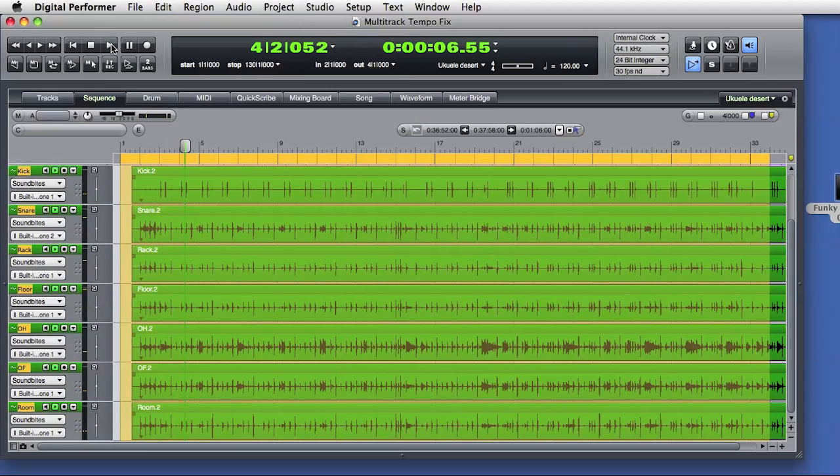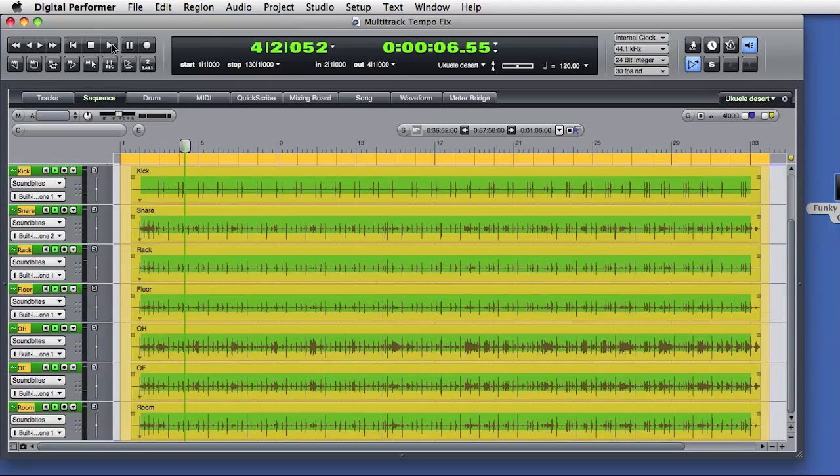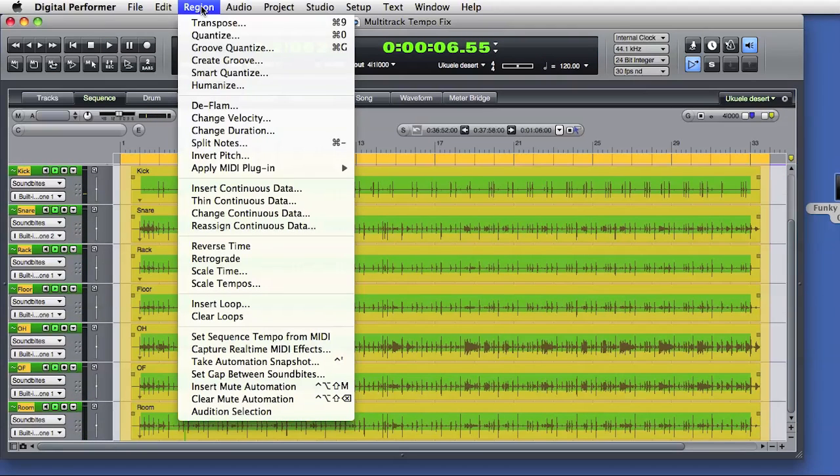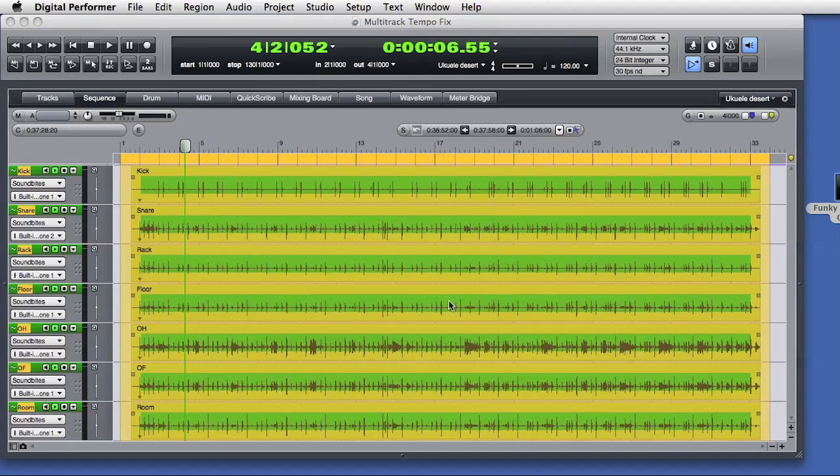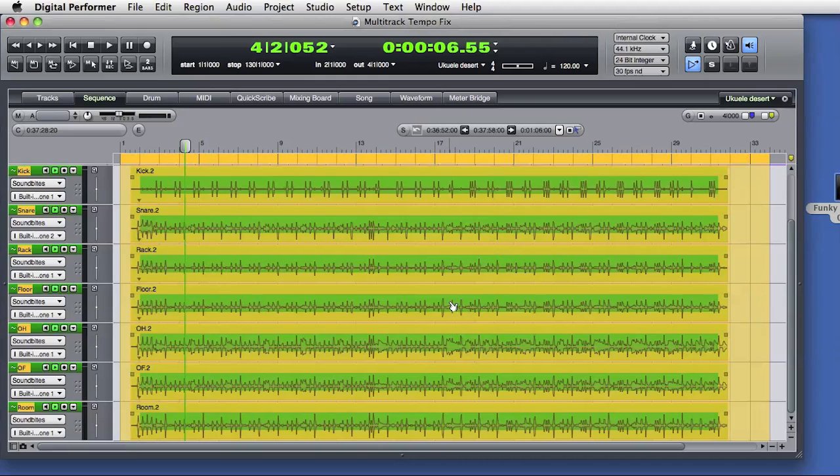I'll undo that and go back to Scale Time. This time I'll enter a value of 95%, which will speed the selection up by 5%. DP creates new audio based on the selection, and I'll play that back.